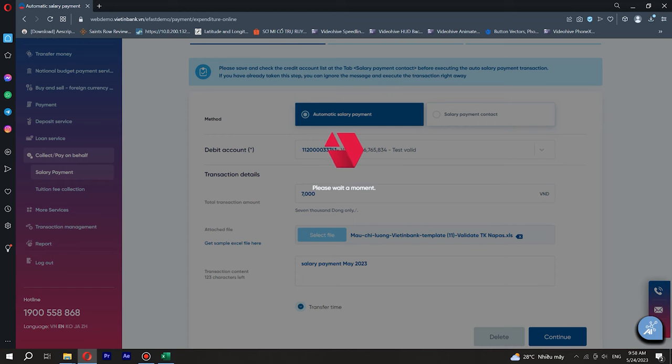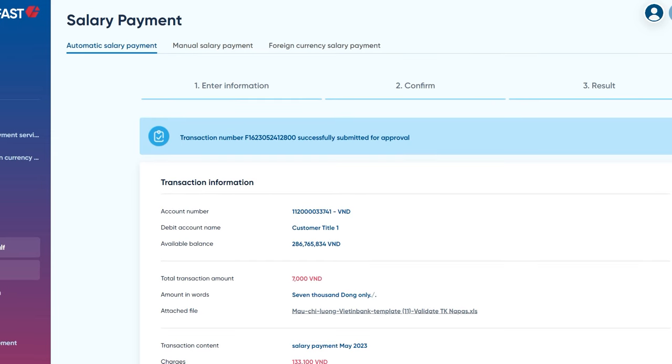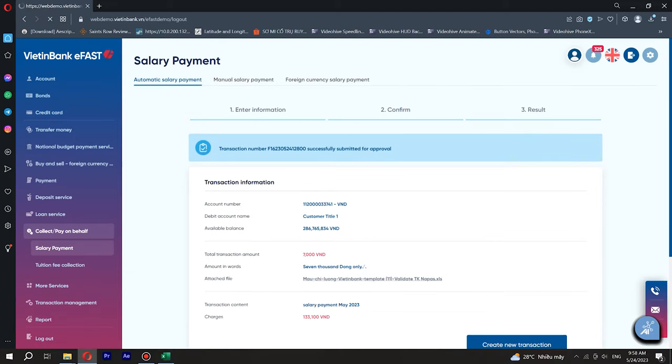Step 3. As the next step, you are asked to confirm transaction details entered in the previous screen. If you make sure that all details are correct, please press the button Submit for Approval.